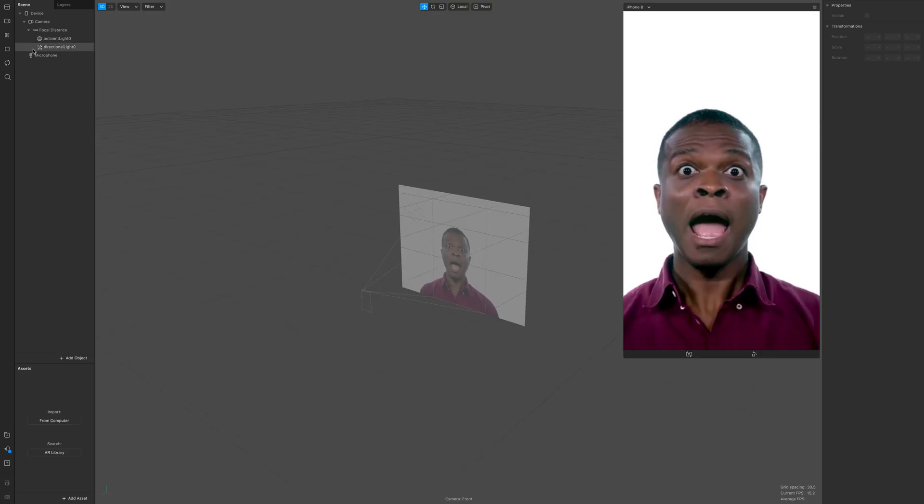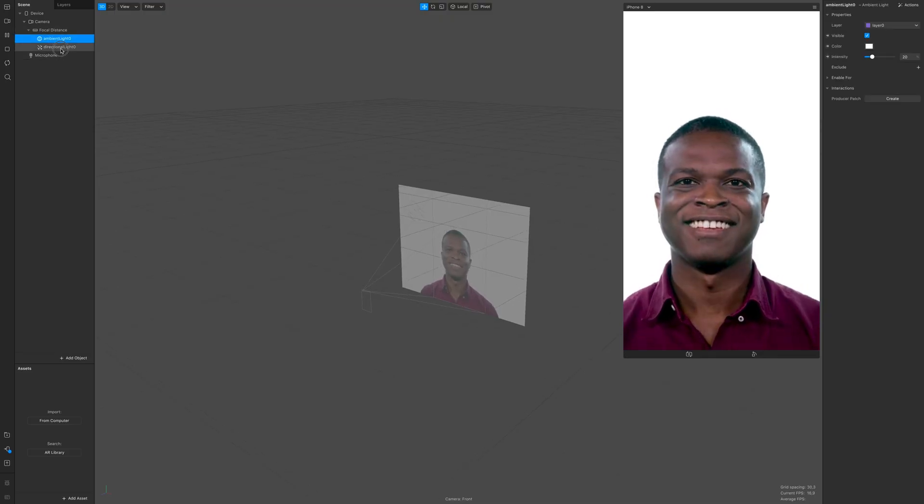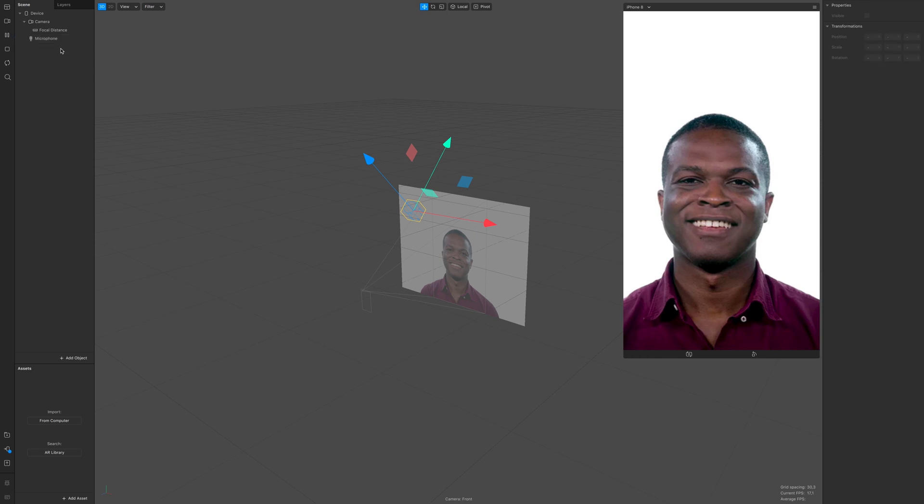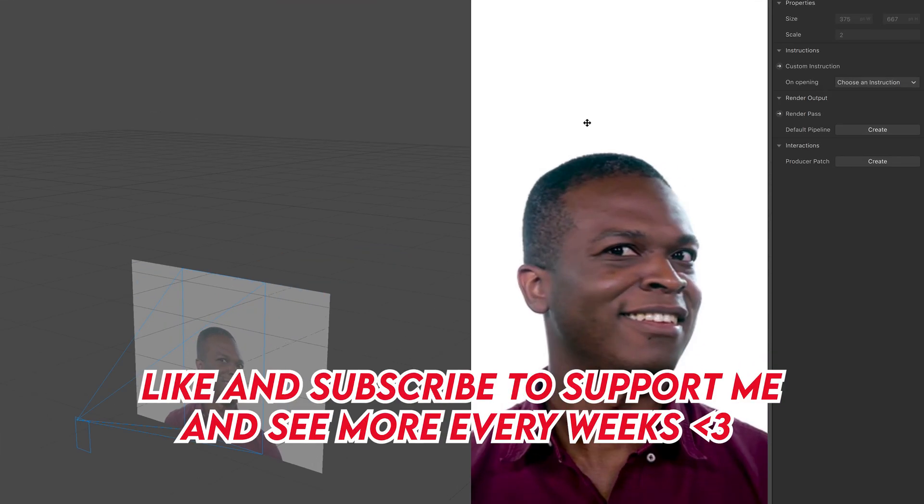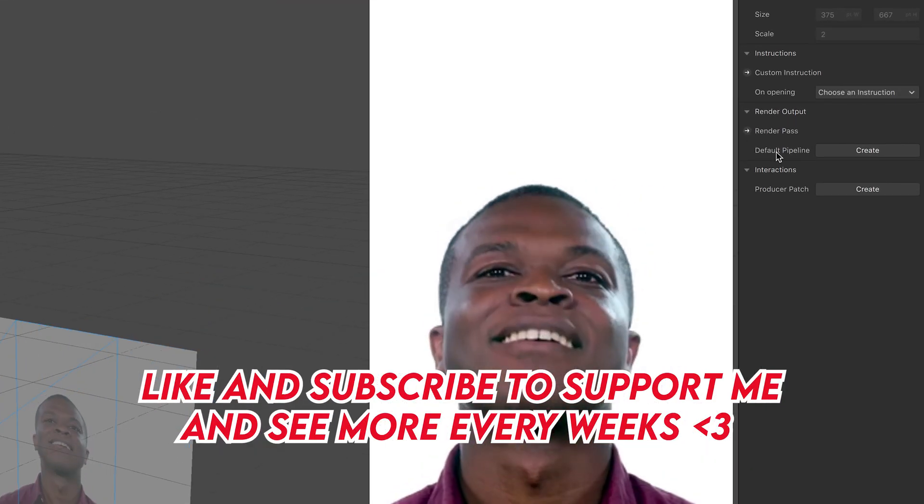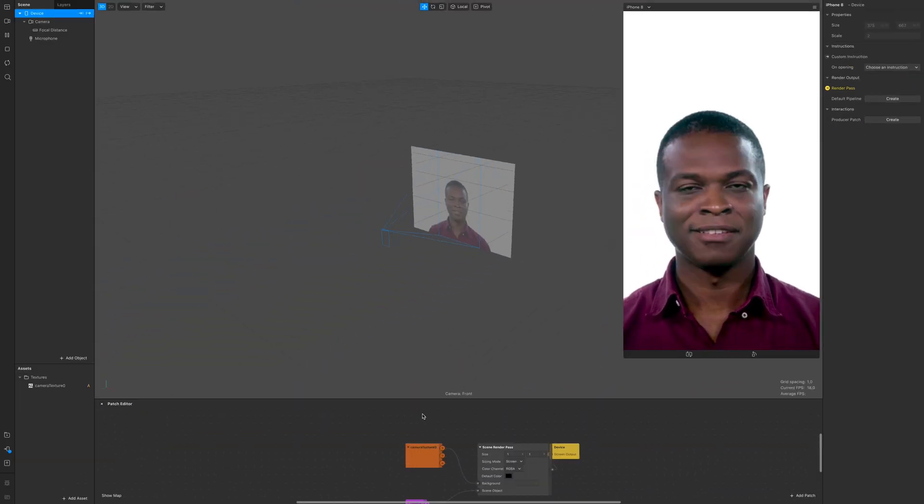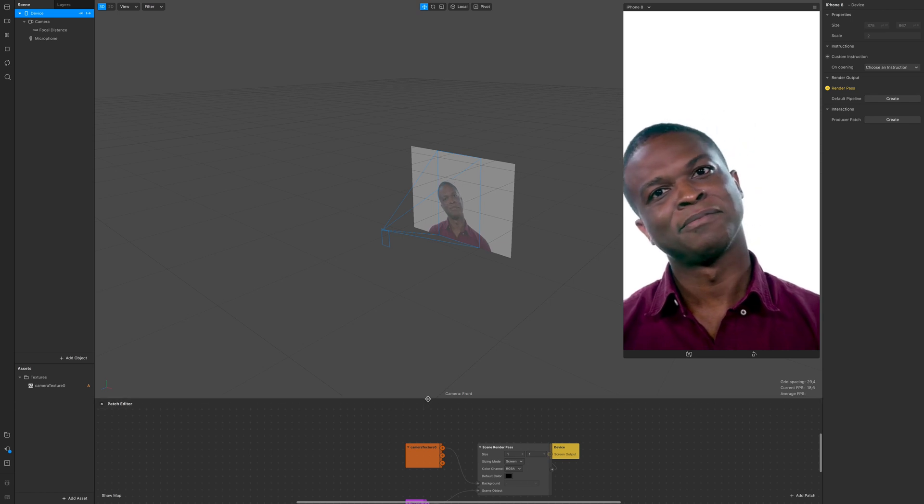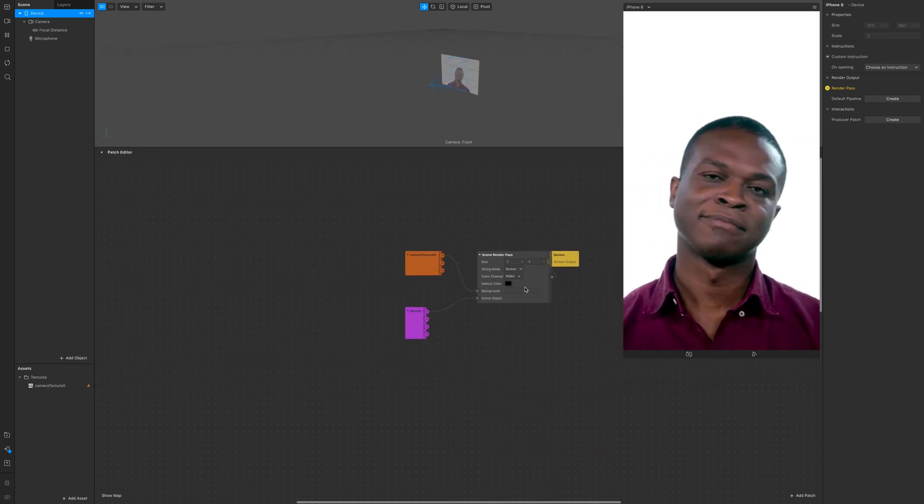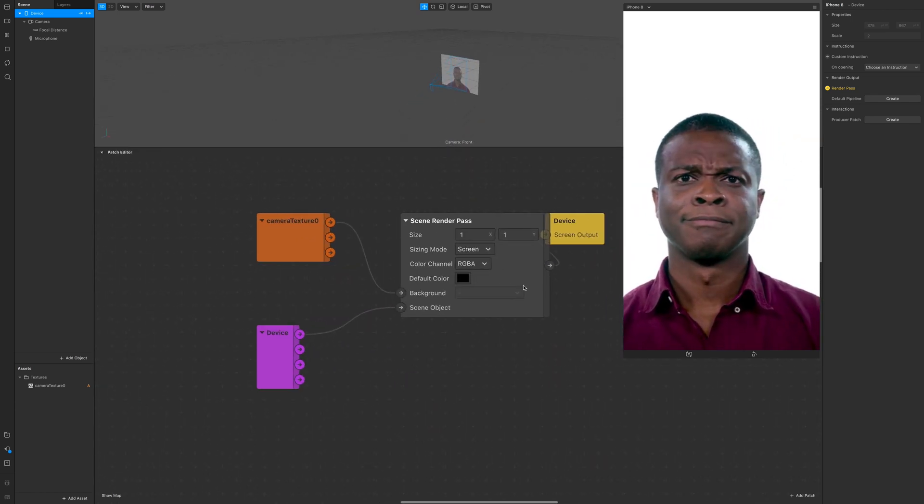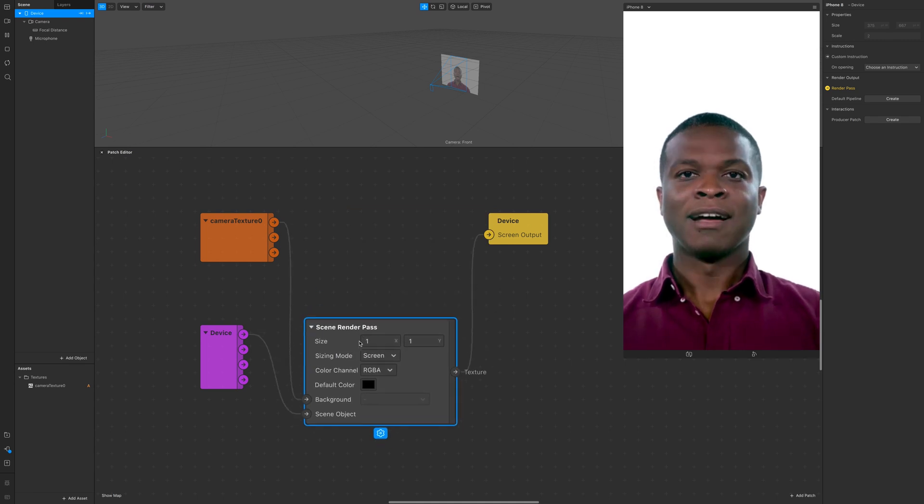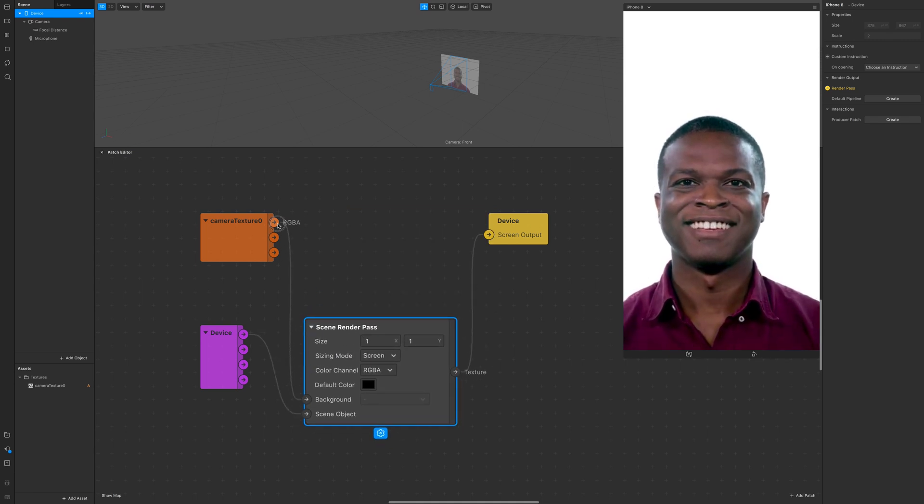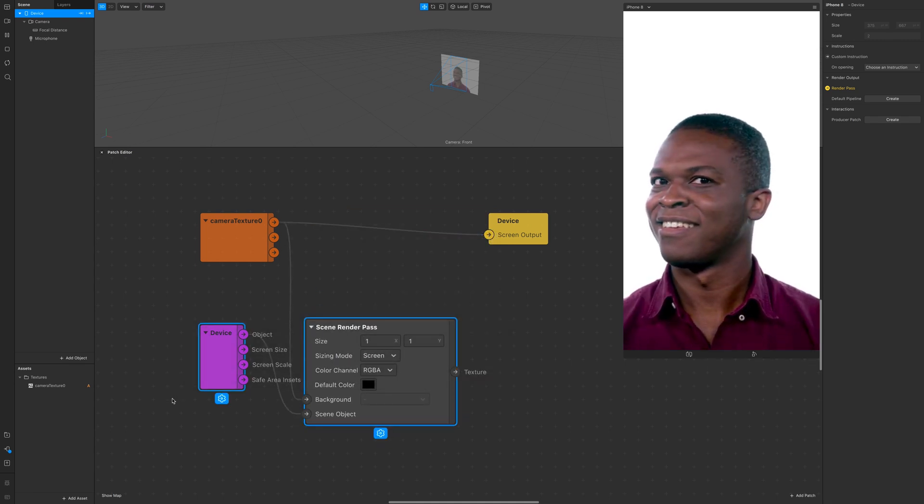Open a new project and delete the default lights. Click on device and click on create default pipeline. Now zoom in a little and connect the camera texture into screen output.